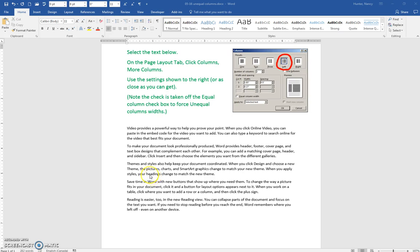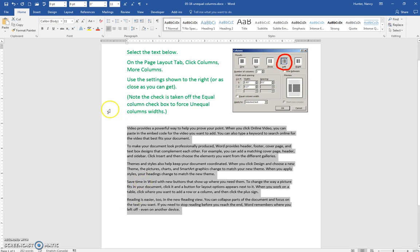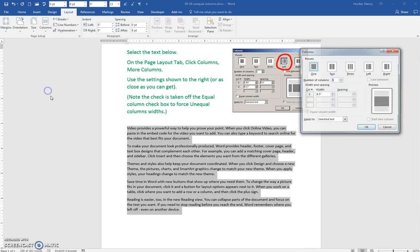For this exercise, we are using unequal columns. Select the text, click on Layout, Columns, More Columns.